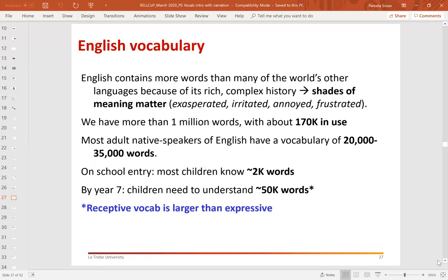Children need repeated exposure to acquire new Tier 1 words and more intentional instruction increasingly at Tiers 2 and 3. Vocabulary is a strong predictor of reading success on school entry — one of a number of strong predictors. English contains more words than many of the world's other languages because of its rich and complex history — more than a million words with about 170,000 in use. Most adult native speakers of English have a vocabulary of somewhere between 20,000 and 35,000 words. On school entry most children know around 2,000 words; by year seven they need to understand around 50,000 words, and receptive vocabulary tends to be larger than expressive, particularly in the early years.